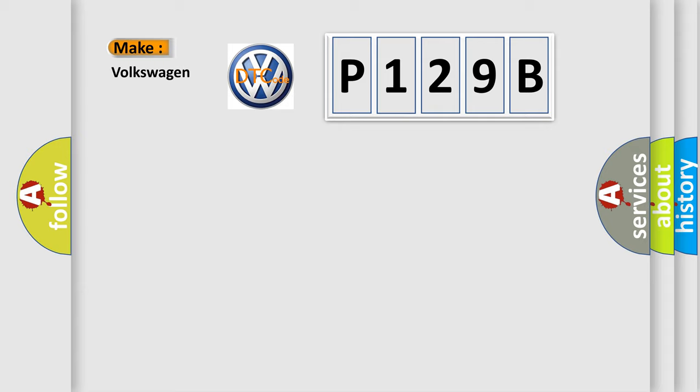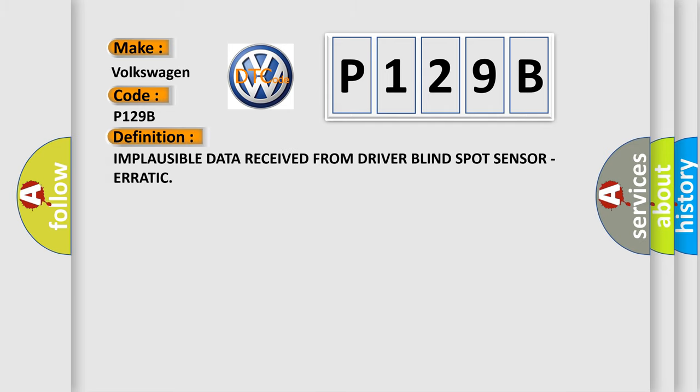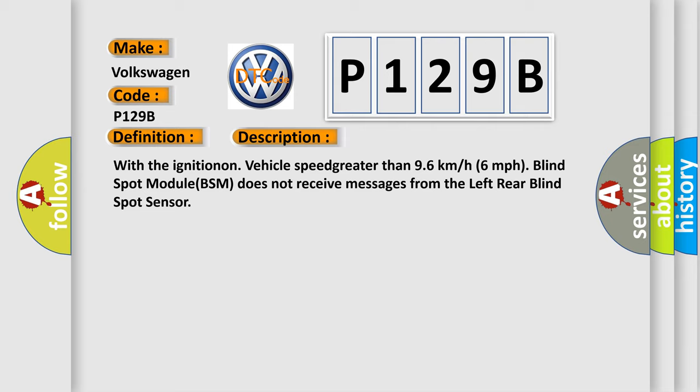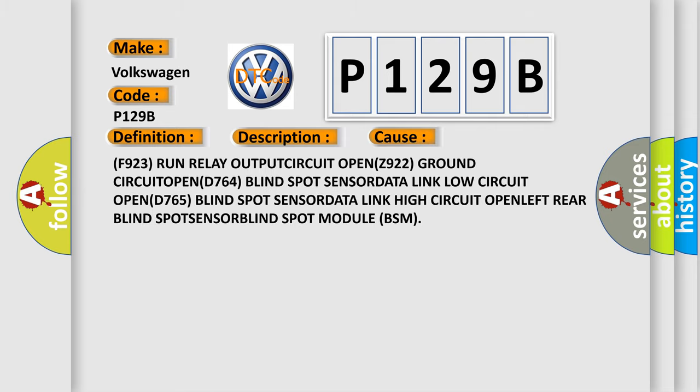What does the diagnostic trouble code P129B interpret specifically for Volkswagen car manufacturers? The basic definition is: Implausible data received from driver blind spot sensor, erratic. With the ignition on and vehicle speed greater than 96 km/h, the blind spot module (BSM) does not receive messages from the left rear blind spot sensor. This diagnostic error occurs most often in these cases: F923 run relay output circuit open, Z922 ground circuit open, D764 blind spot sensor data link low circuit open, D765 blind spot sensor data link high circuit open, left rear blind spot sensor BLR.